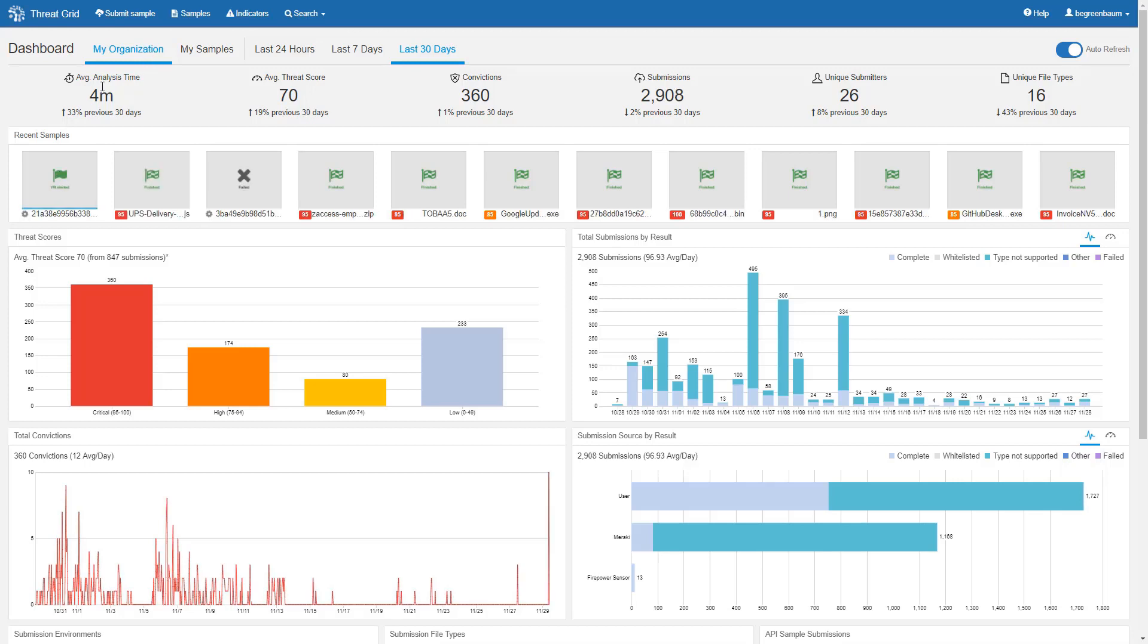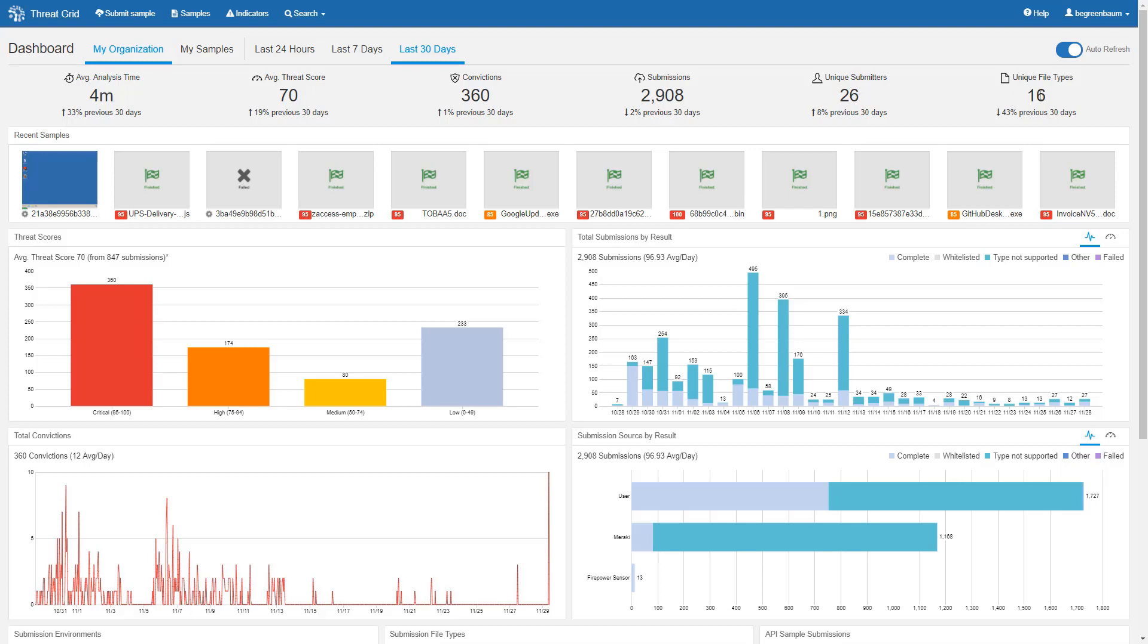This very top bar right below those options gives you some high-level numbers and statistics about the sample set that is included in the current dashboard settings. Average analysis time with a percentage change over the last 30 days, average threat score with a percentage change, the number of convictions, the submissions, the number of unique submitters, and the number of unique file types submitted, all with the percentage change over the previous period as selected in these options up here.